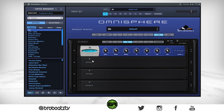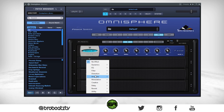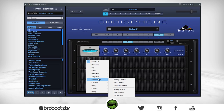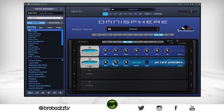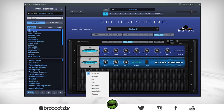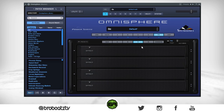I think that's good enough for the EQ. Let's put a chorus on B as well — same one. We can really just leave it at default. I don't really like too much depth on it.